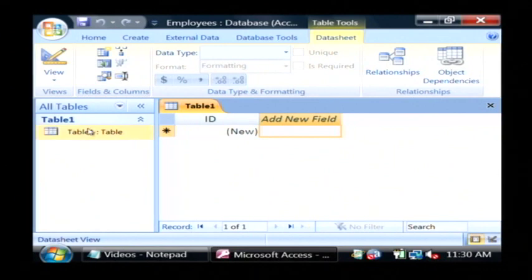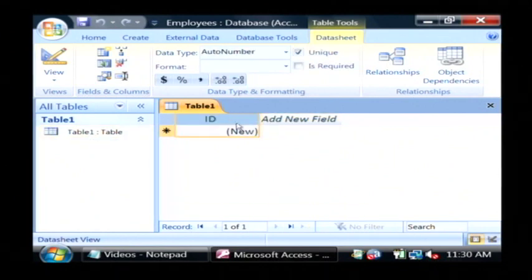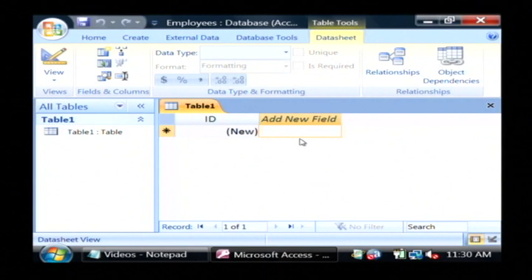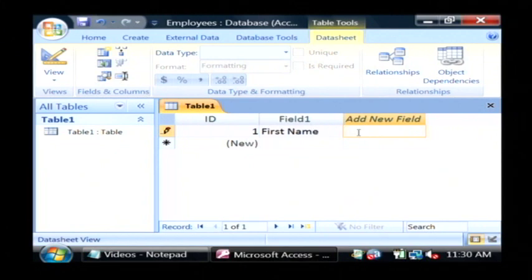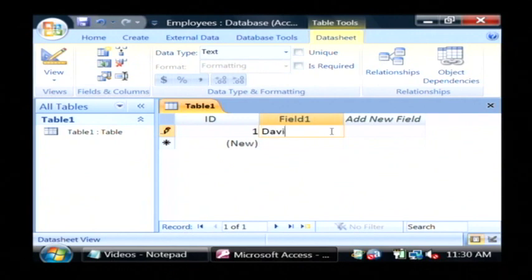Now it starts with a default table. That table already has an ID field, so I'm going to add a new field here. I'm going to call it first name, or rather I'm actually typing in data here, so I'm going to type in an employee's first name.